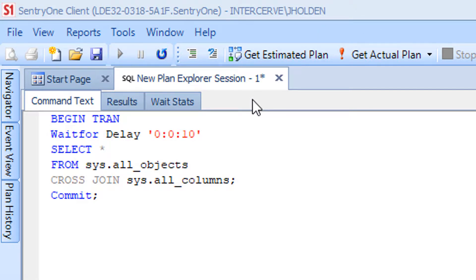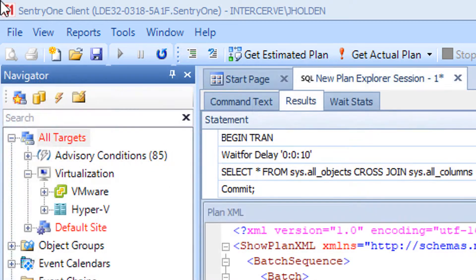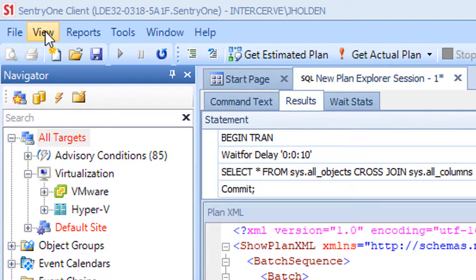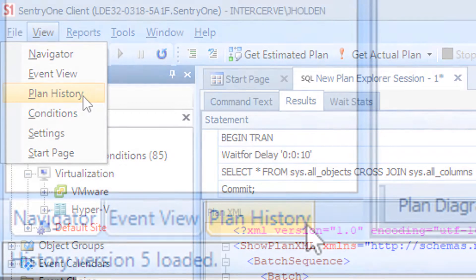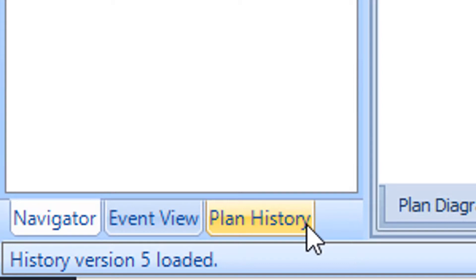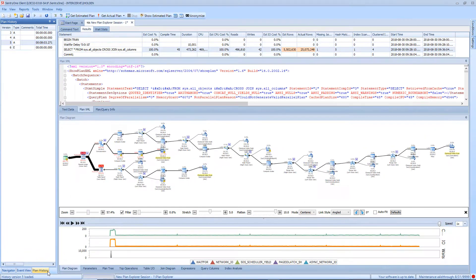Plan Explorer also provides you with a view of the version history for a session when you make changes and get an estimated or actual plan within the session. You can view this version history by selecting View and then Plan History from the toolbar. Alternatively, you can click on the Plan History tab that is docked to the left side of the client by default.